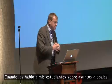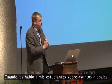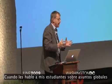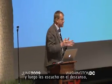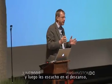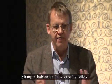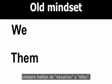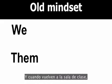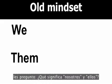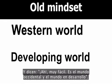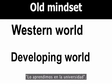When I talk to my students about global issues and listen to them in the coffee break, they always talk about we and them. When they come back into the lecture room I ask them what do you mean with we and them? Oh, it's very easy. It's the Western world and it's the developing world. We learned it in college.